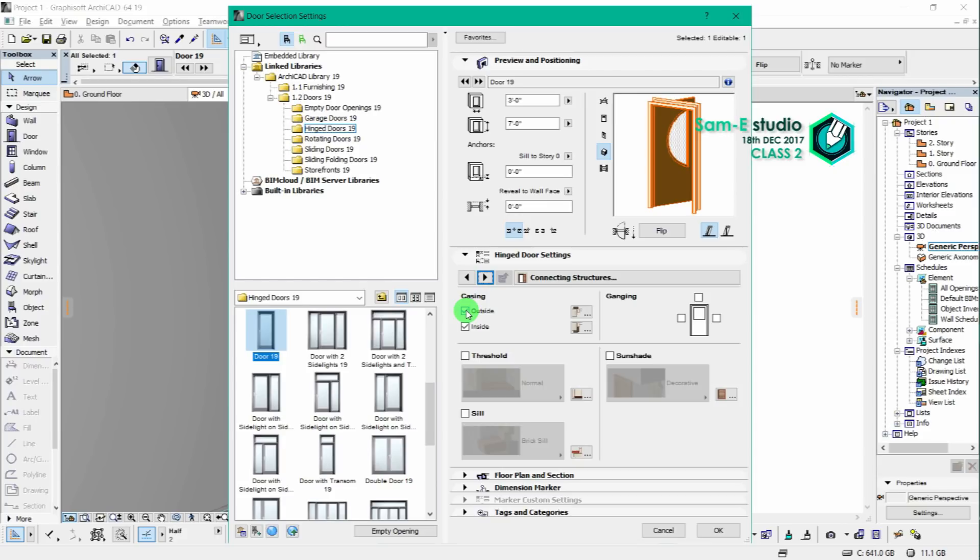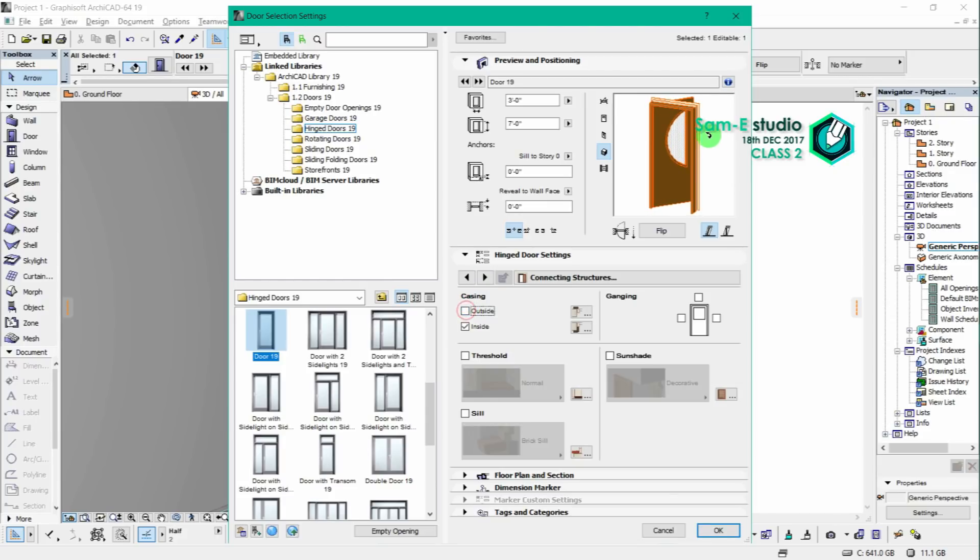This inside and outside frame should be unchecked for better look, or you can keep it as it is.